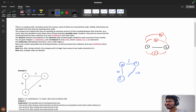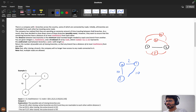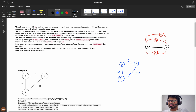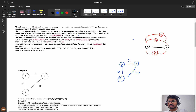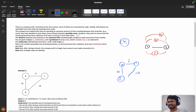Now the company has realized that they are spending an excessive amount of time traveling between their branches. As a result, they have decided to close down some of these branches because of expenses. However, they want to ensure that the remaining branches have a distance of at most the maximum distance from each other. After closing a branch, all remaining branches' maximum distance should be less than or equal to maxDistance.